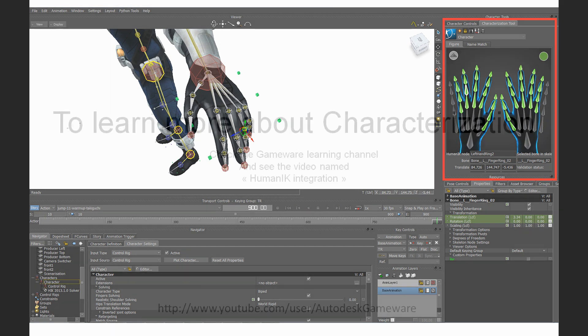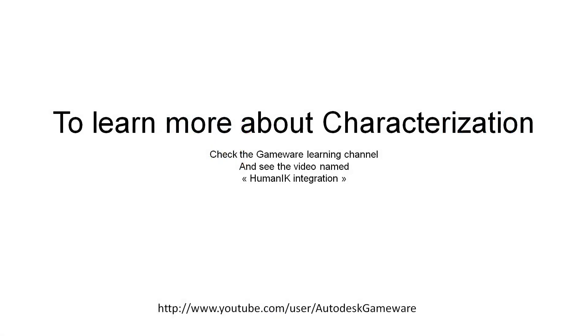And we also offer a standalone tool for doing this. If you are not familiar with the characterization process of Human IK, please refer to my former webinar dedicated to Human IK integration.